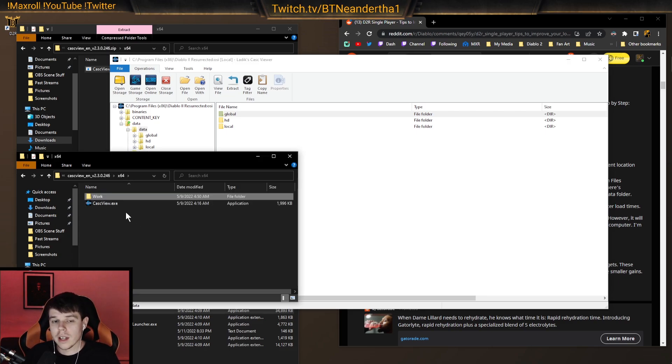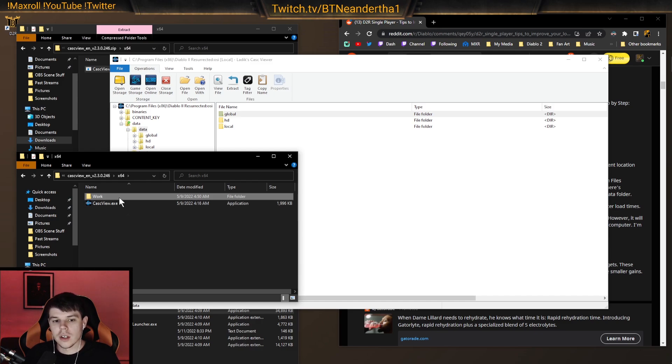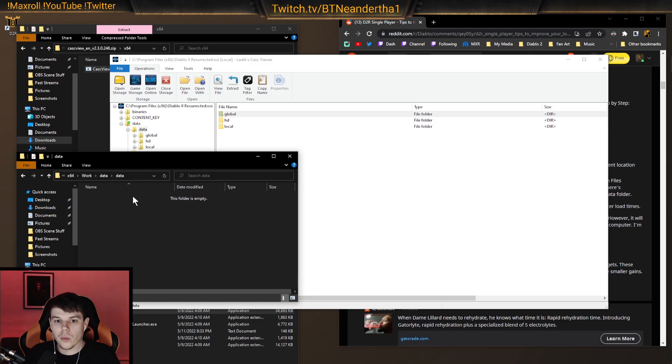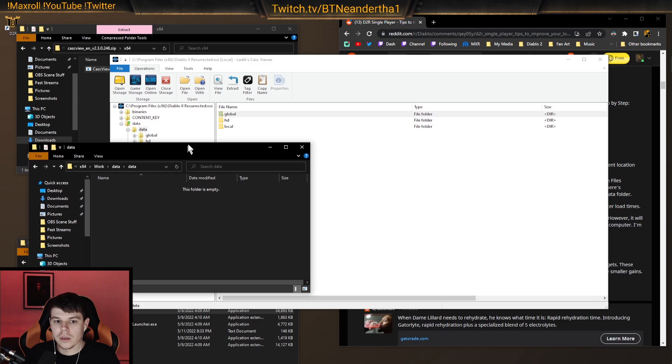The work file is right next to where you extracted the cask view. So it should be right there. As you can see, we've done this already. We have all the information in here. And what will be in here, I already moved it because I did it myself, is global, HD, and local.